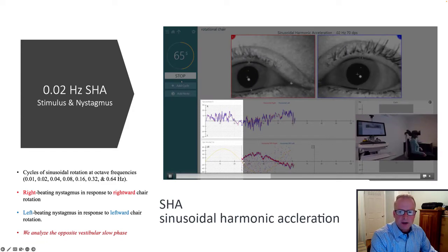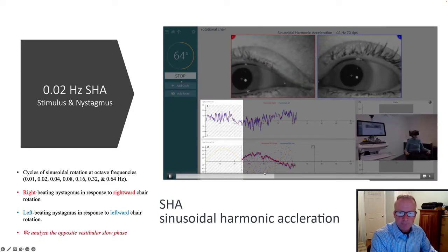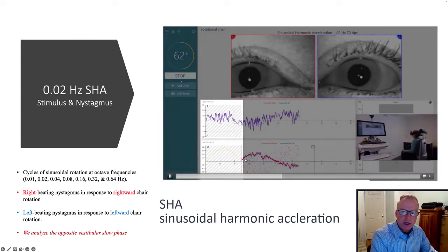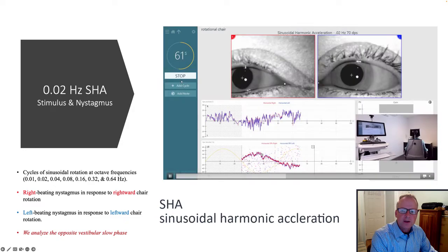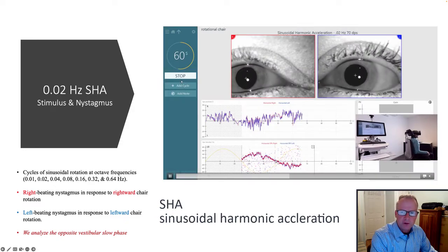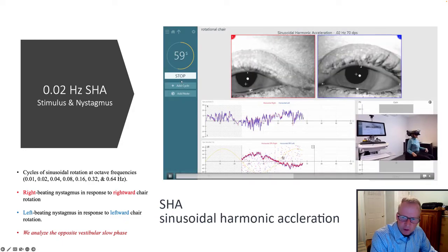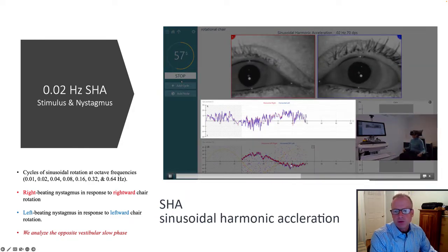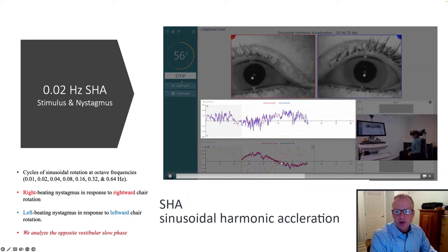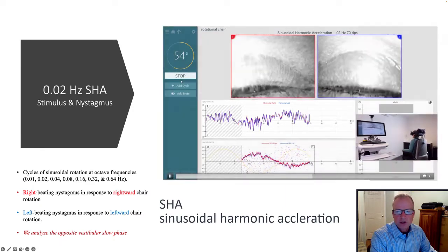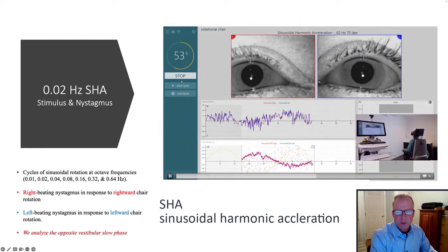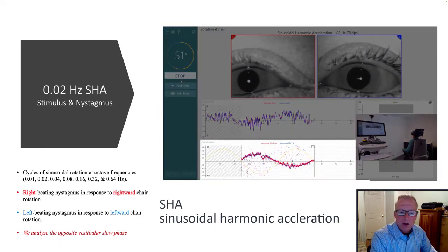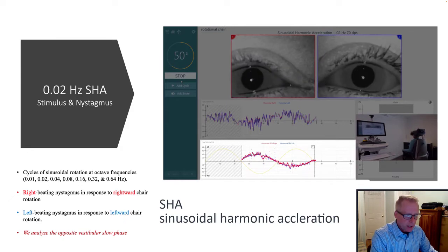During leftward chair rotation, you generate a rightward slow phase response, which is the vestibular response that we're most interested in. During rightward chair rotation, you generate a rightward slow phase response — the core vestibular response we focus on.